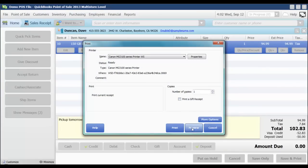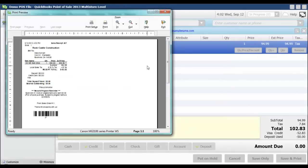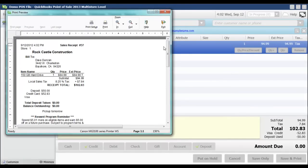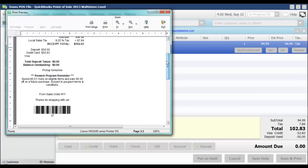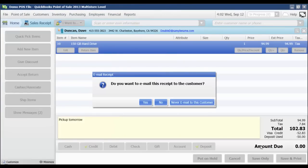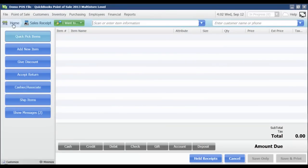We'll go ahead and take a look at the print preview on that. And as we can see, my pickup tomorrow note that was on my sales order is now showing on my sales receipt as well. I'm going to click No. I don't want to email the receipt for right now.